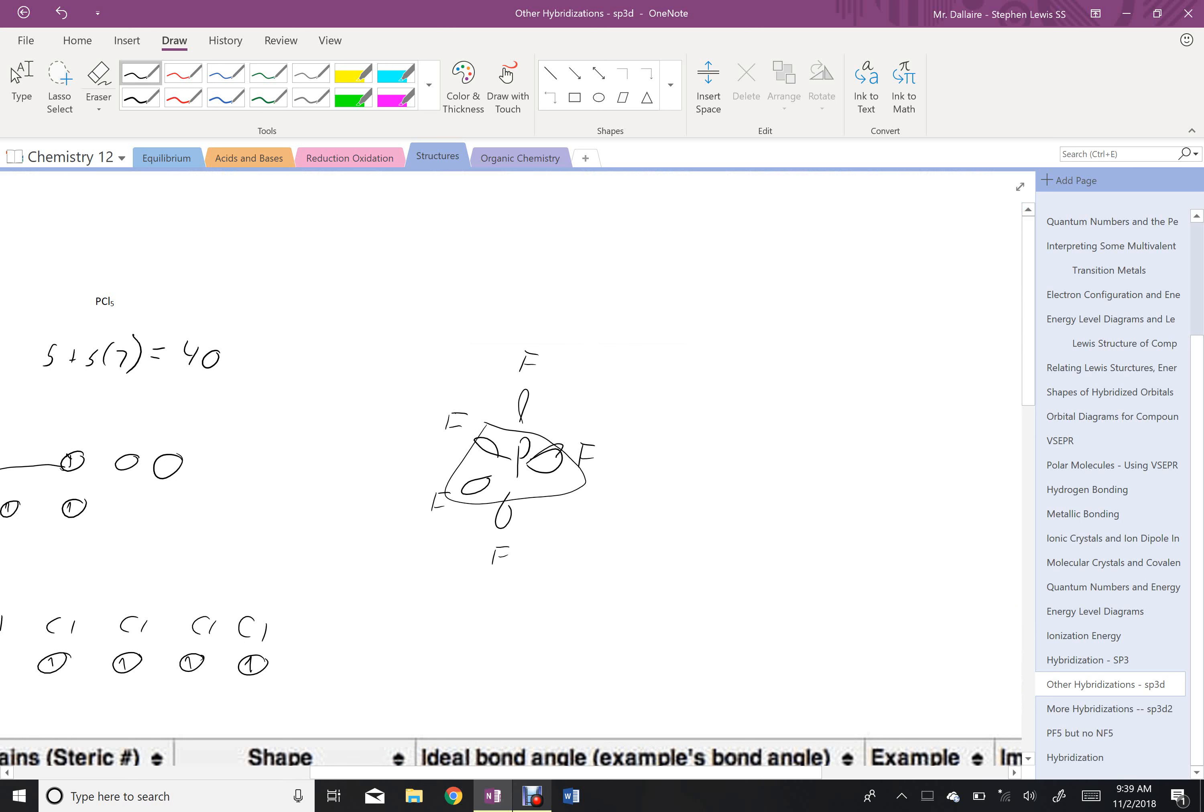So those are some examples of some sp3d hybridized molecules, what they look like from an energy level diagram perspective, and the resulting Lewis structure.